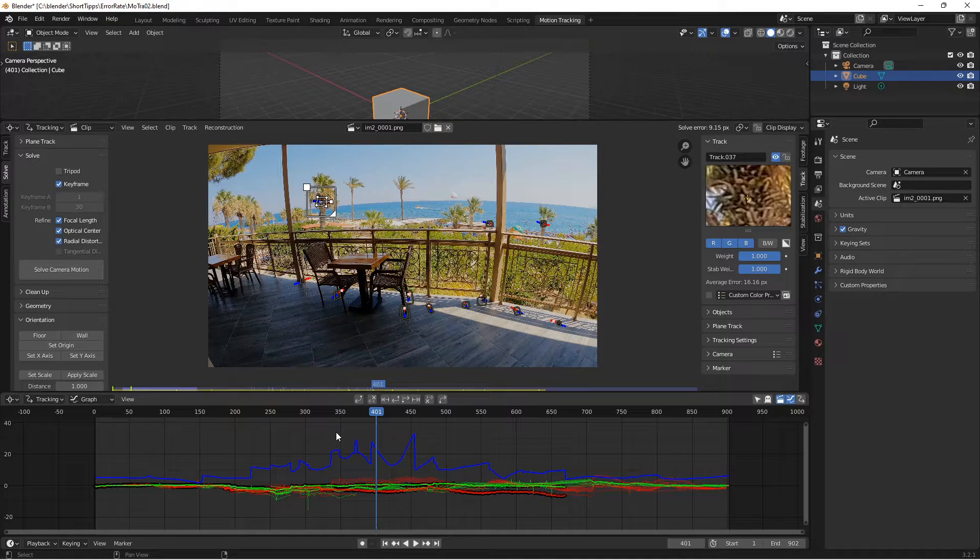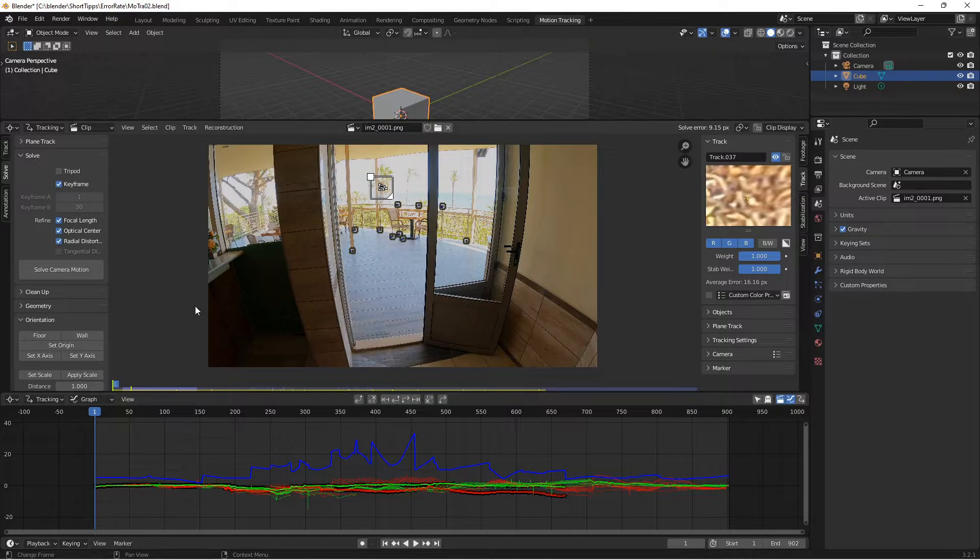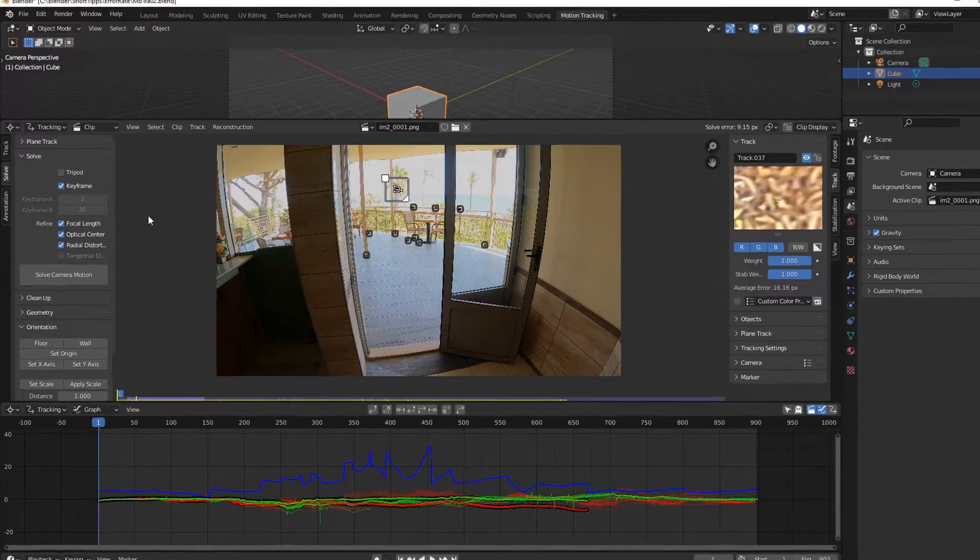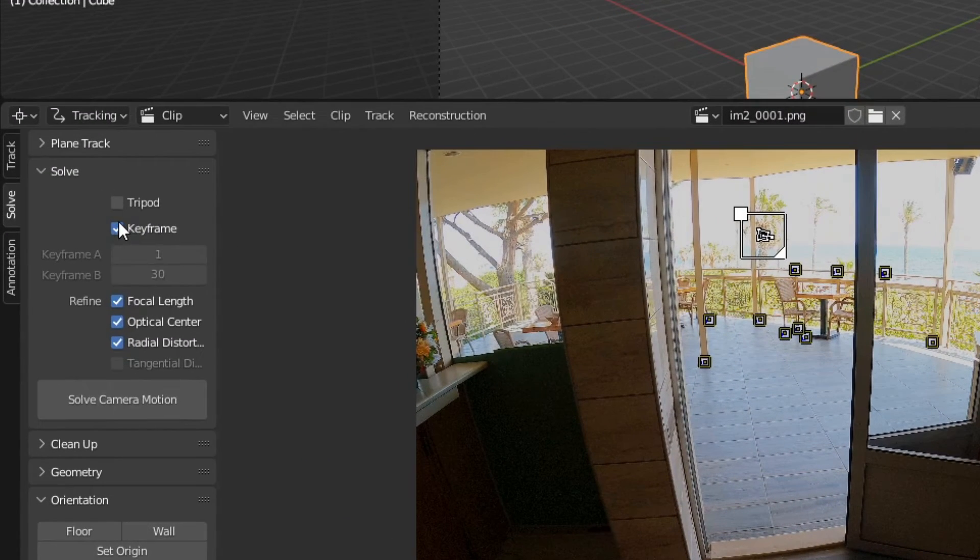You want to reduce the error rate in Blender's motion tracking? You can achieve this with a simple trick that works with almost all footages.